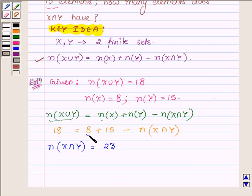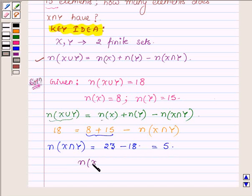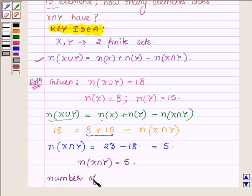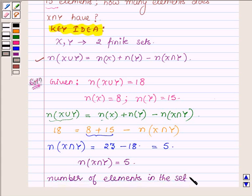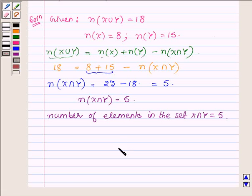So the number of elements in x intersection y equals 8 plus 15 minus 18, which is 23 minus 18, giving us 5. Therefore, x intersection y has 5 elements. Hope you enjoyed it. Take care and have a great day.